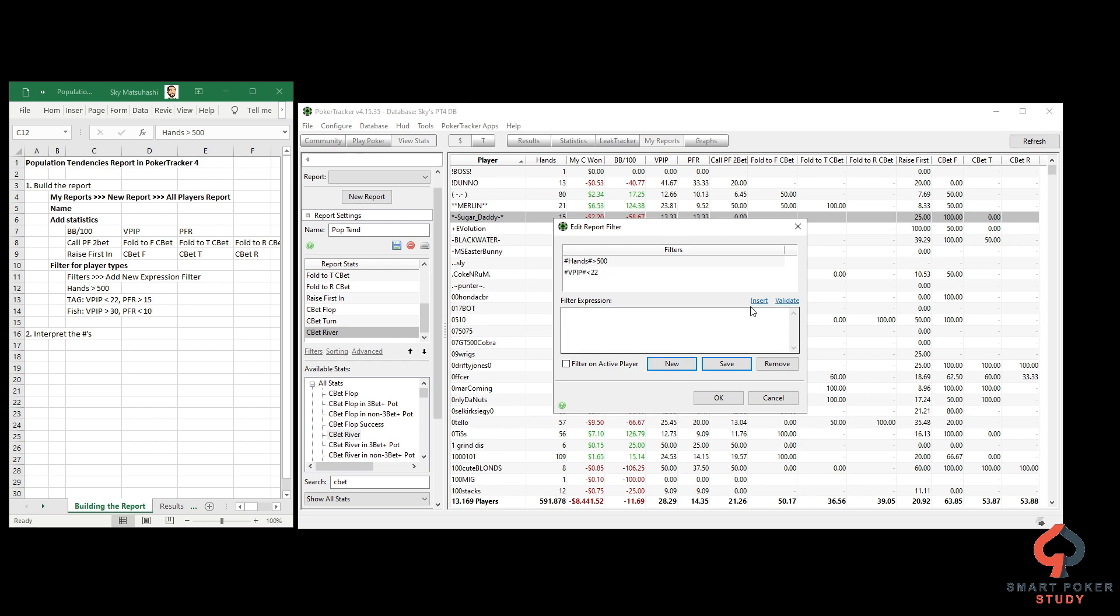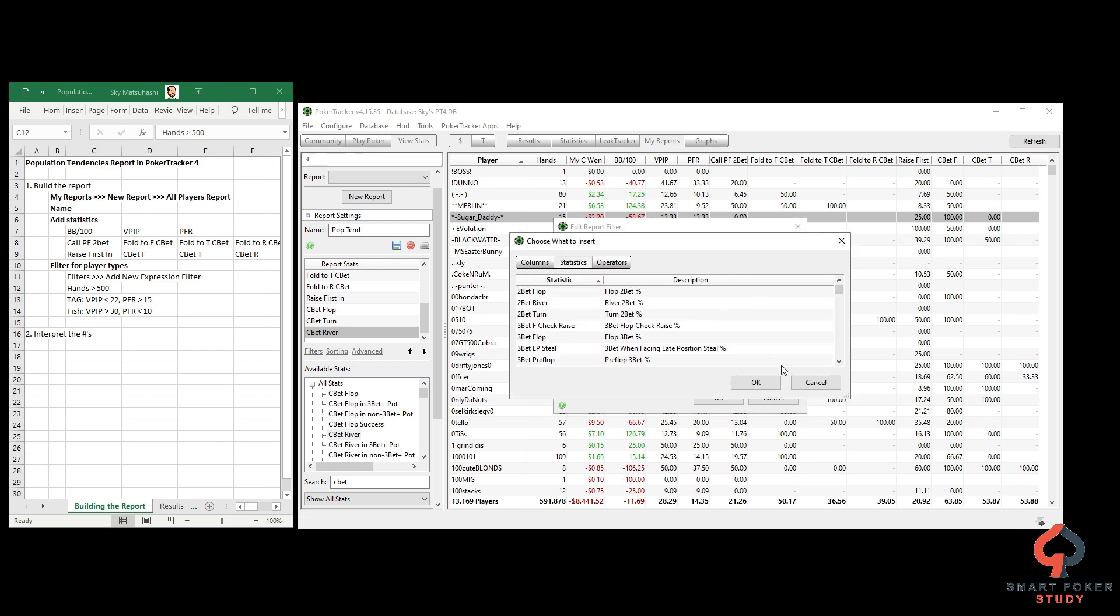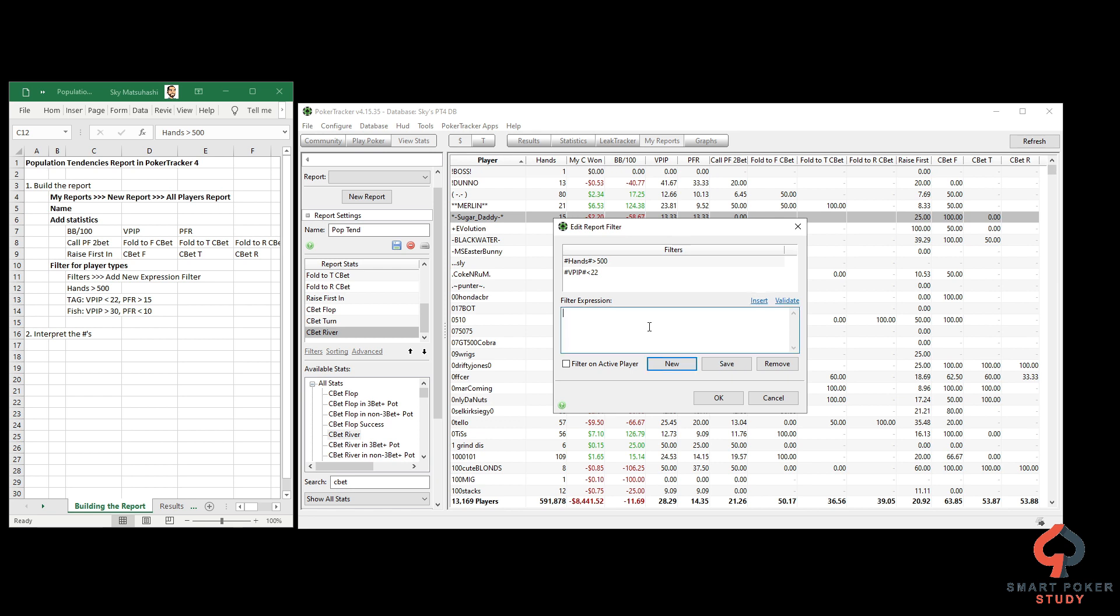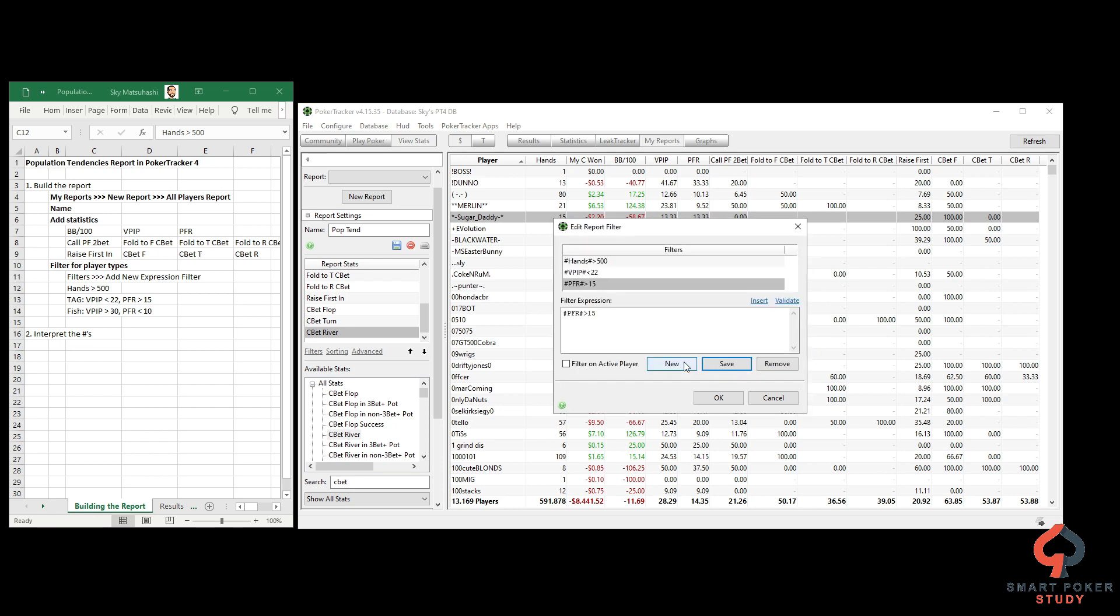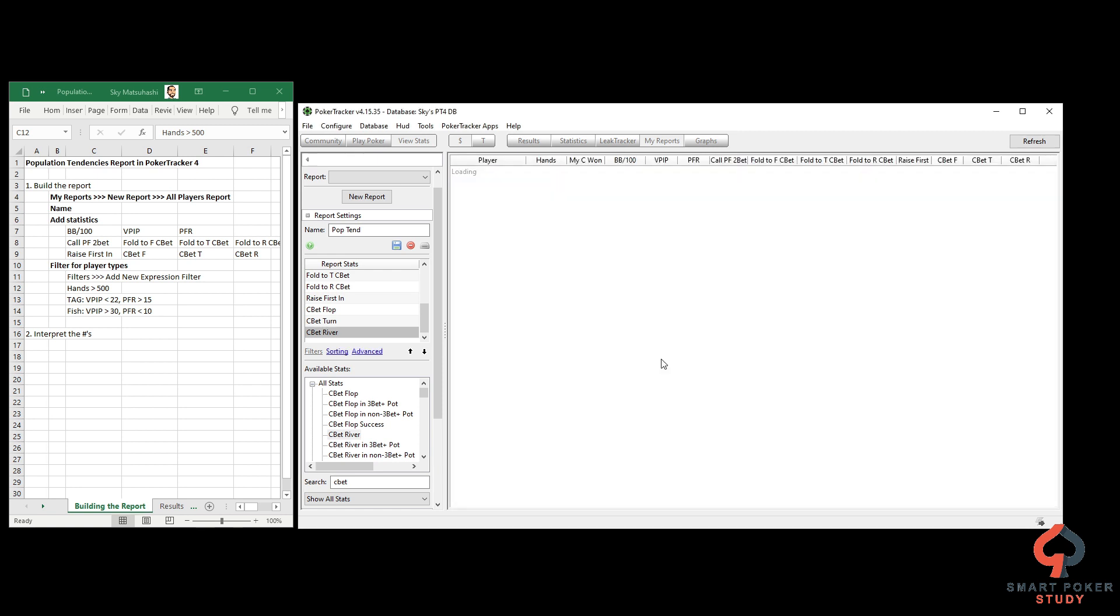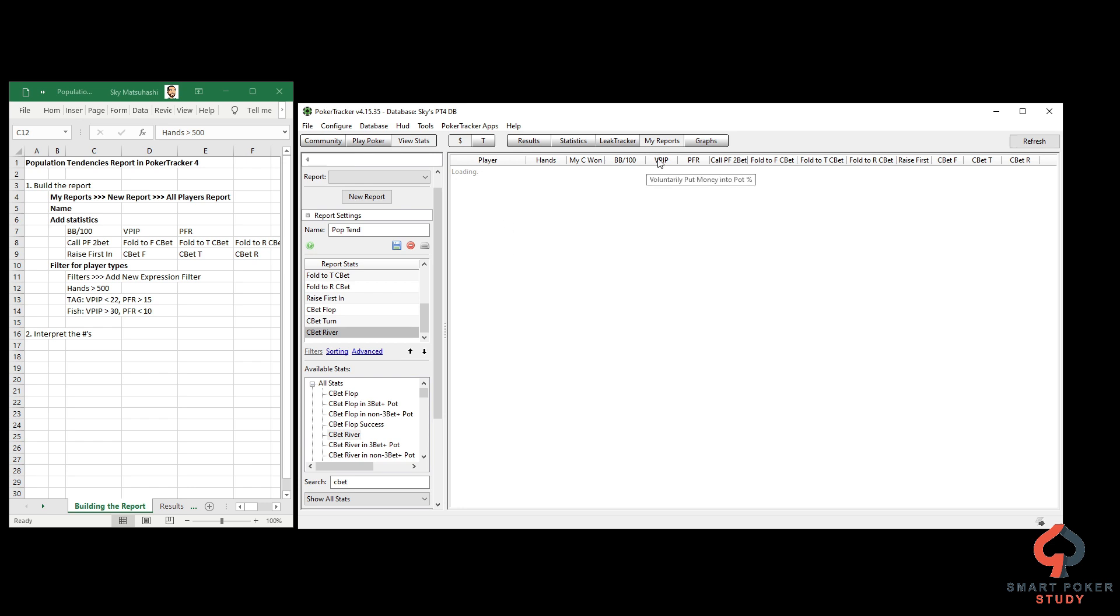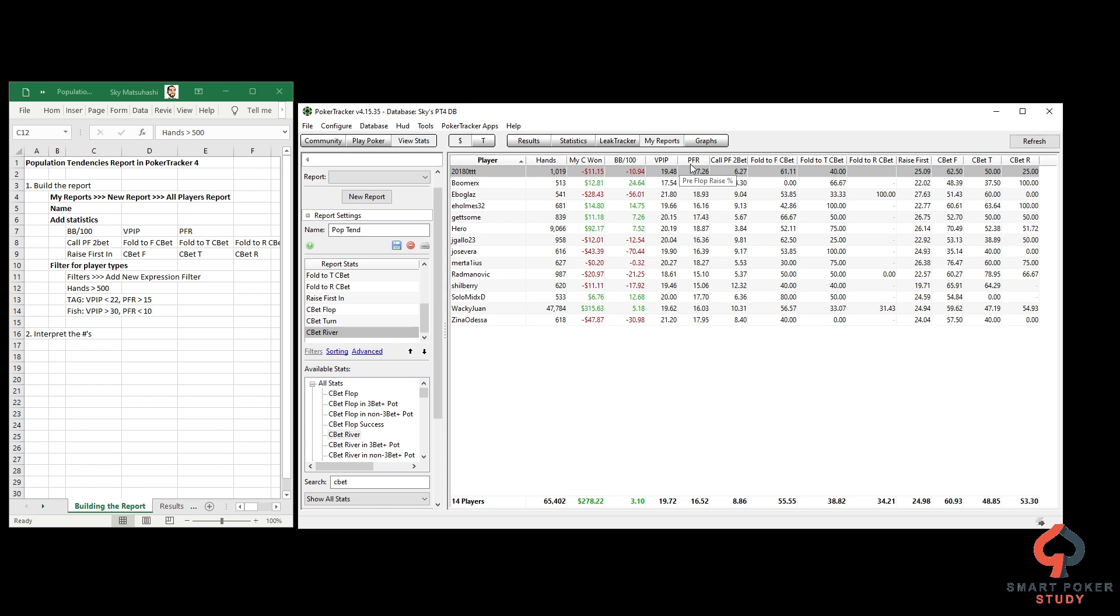Hit New first - that clears the expression filter - then hit Insert. We want VPIP. We're filtering for tight aggressive players, so VPIP less than 22%, then save. Yes, save the changes. Now hit New, clears this. You can type it in: hashtag PFR hashtag, greater than 15, hit Save. Yes, we'd like to save the changes. Hit OK and it starts populating.